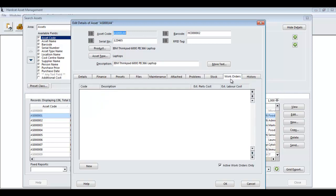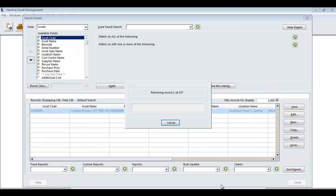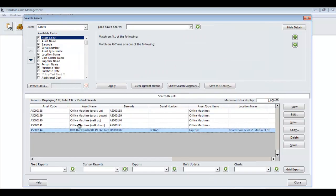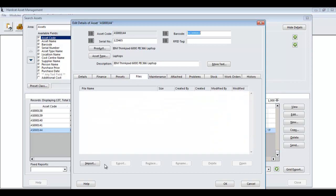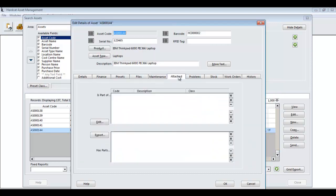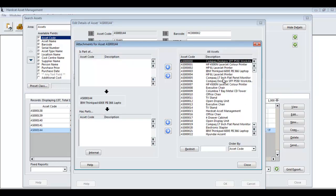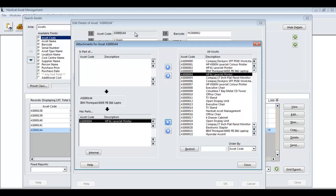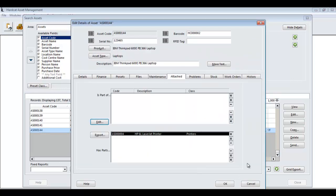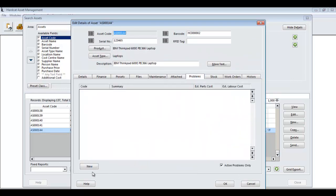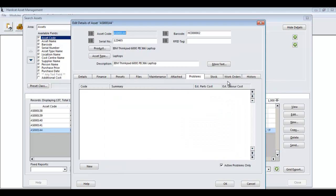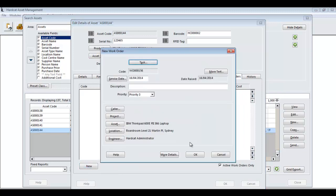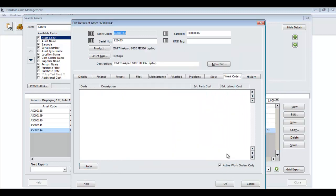I'm now going to save this record by pressing OK. And here is my record. If I open this record up again now, I can go and assign a file. I can create attachments. So now I can apply this printer as an attachment to this record. I can create problems against this asset. I can create work orders against this asset. As you can see, there is a massive amount of information that can be recorded against an asset.